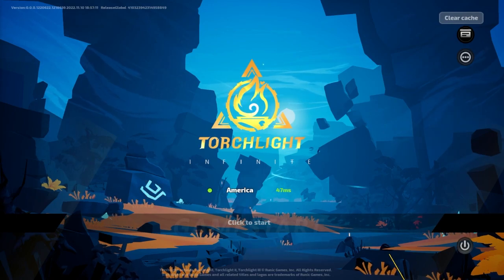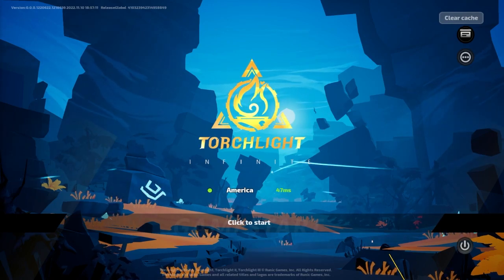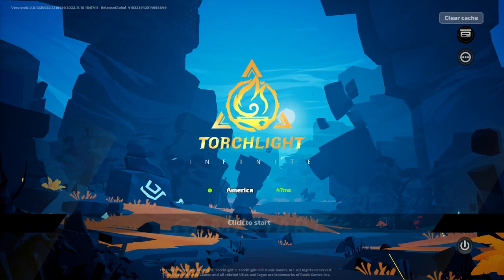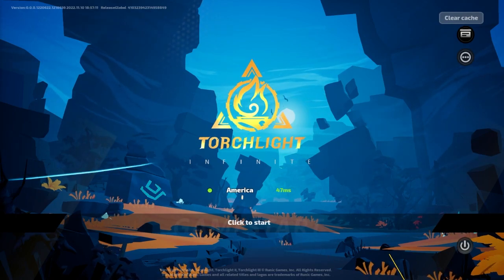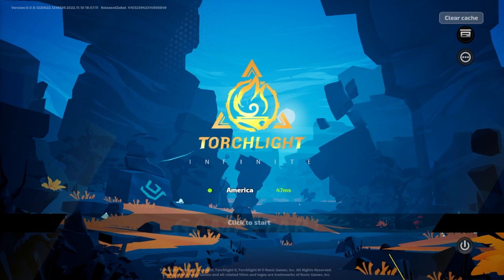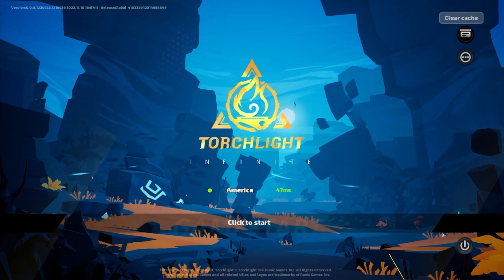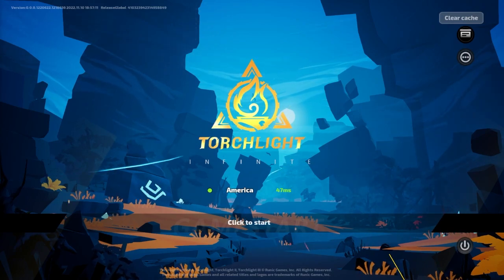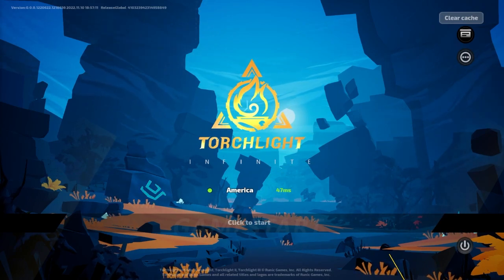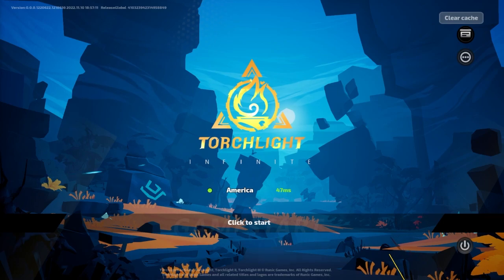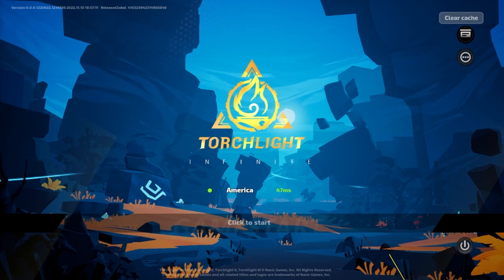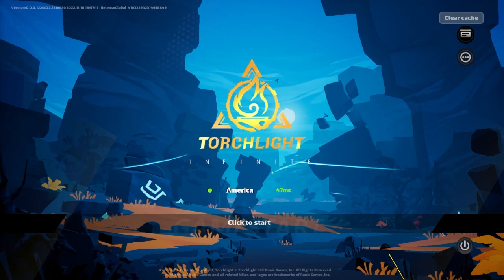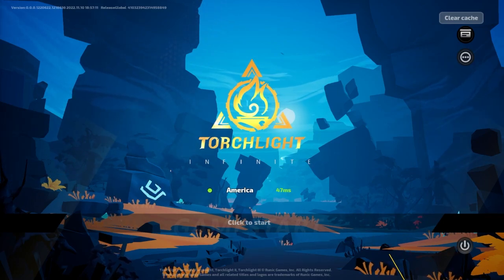We're going to be getting into an easy UI fix today for Torchlight Infinite. For a lot of people who play the game on PC, it feels like a mobile game when it comes to the UI when you're playing off of Steam.